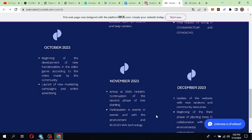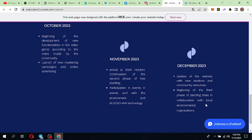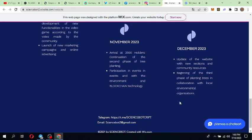November: they are working for 2500 holders and also participating in events. December: update of the website and beginning of the third phase of planting trees.